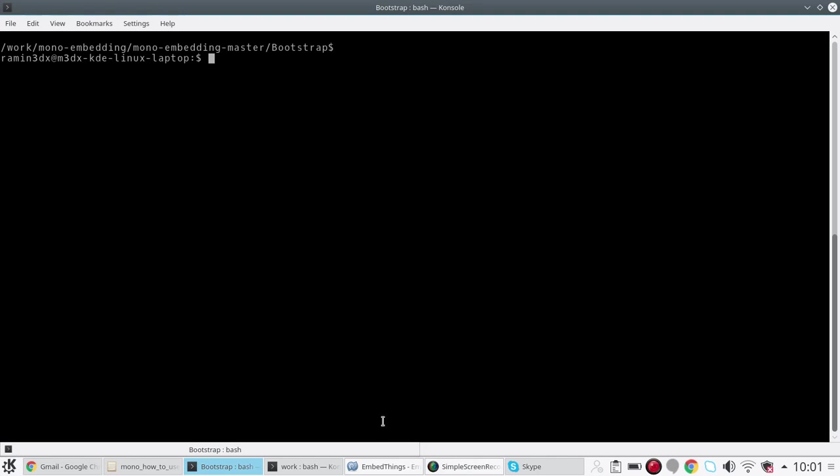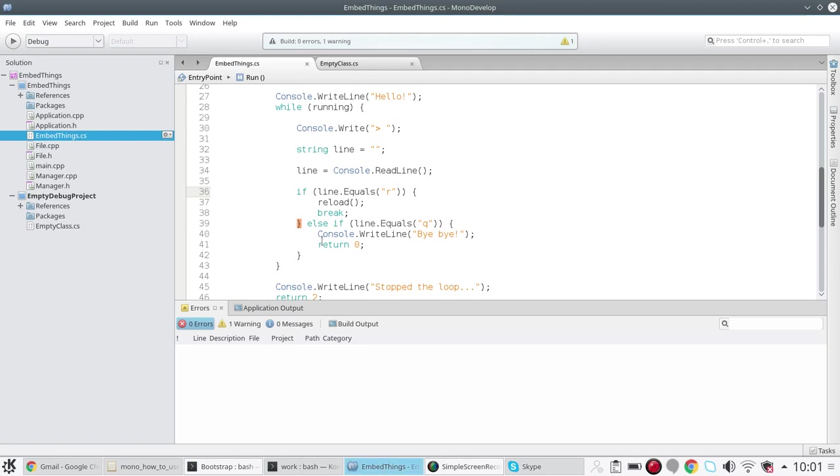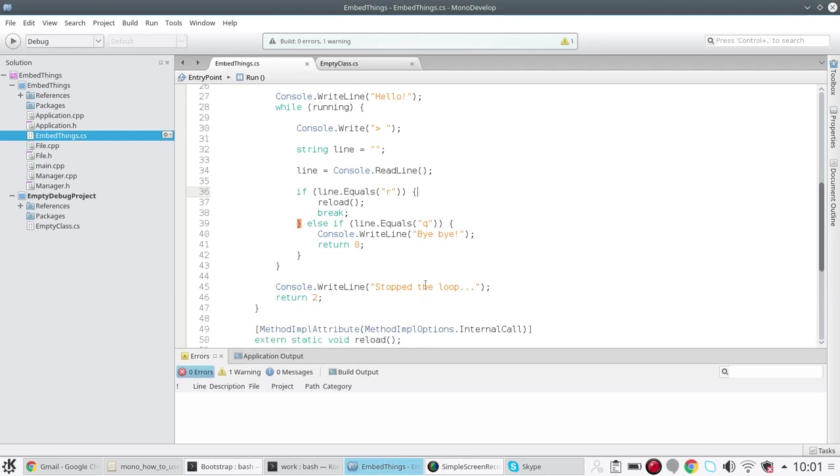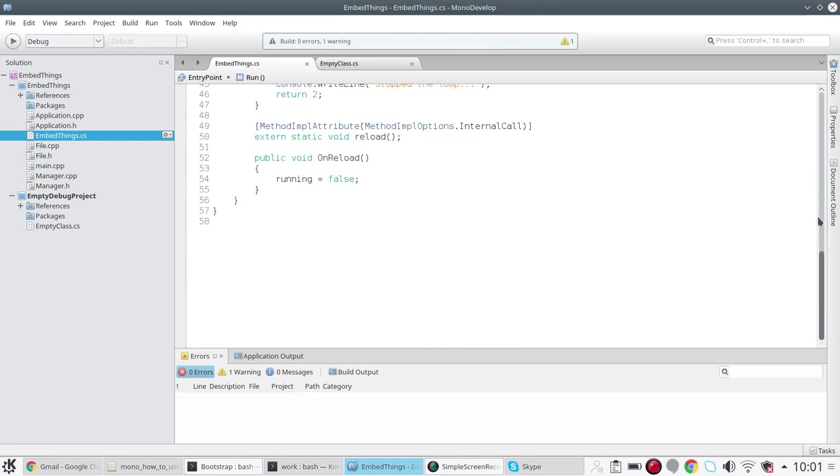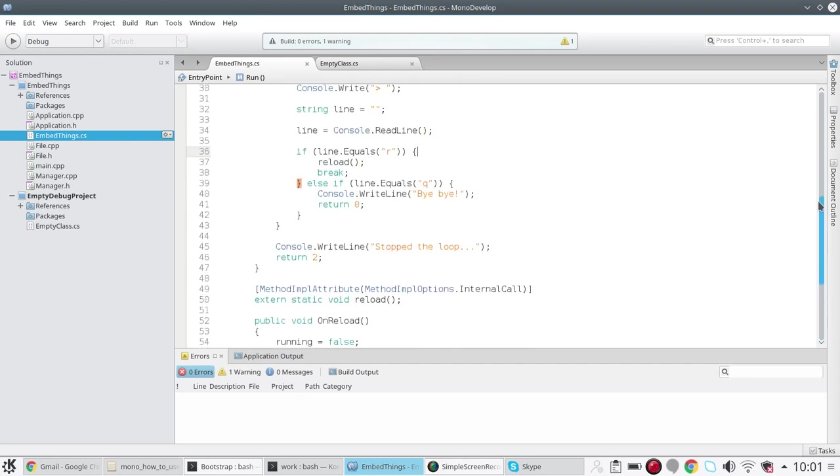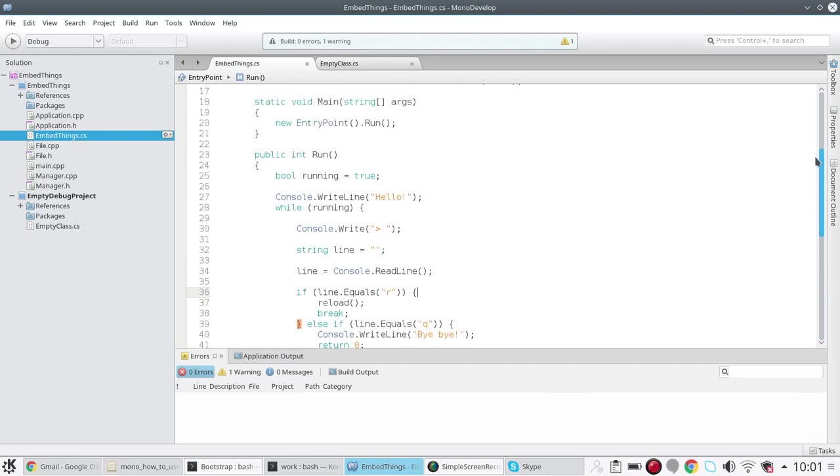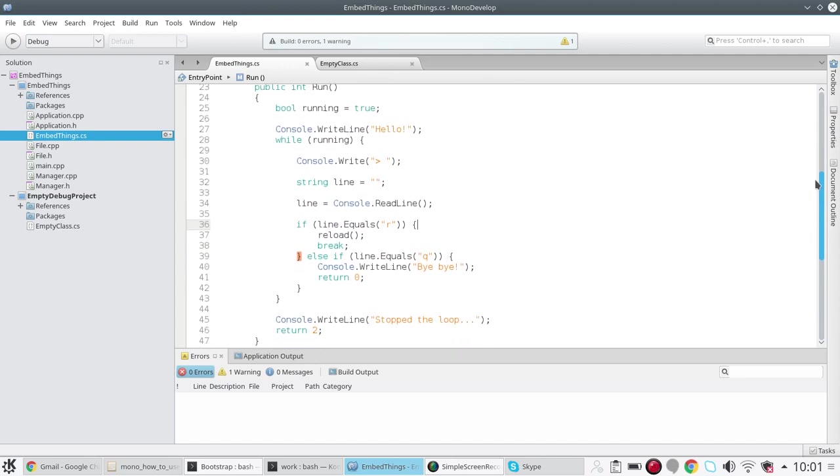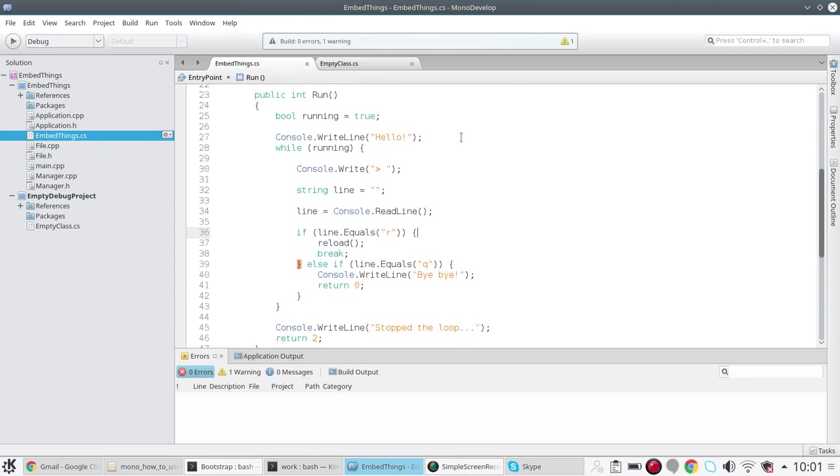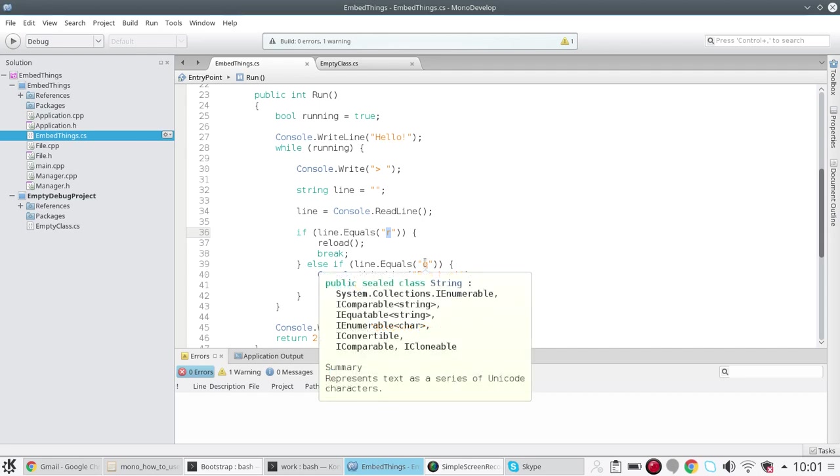It's a very simple loop which goes around and keeps basically waiting for a command from the user. So here you have two options: you can type R or Q. R would basically reload this same script and continue running the C++ application without any breaks, and Q would quit from the C++ application completely.